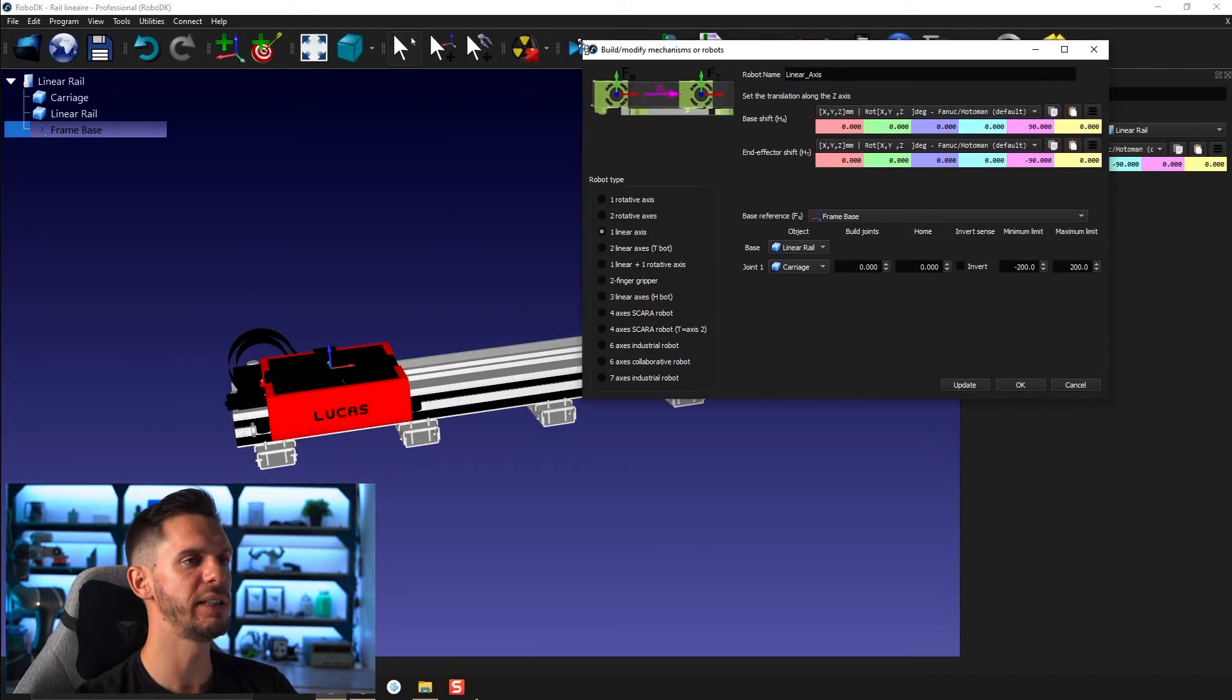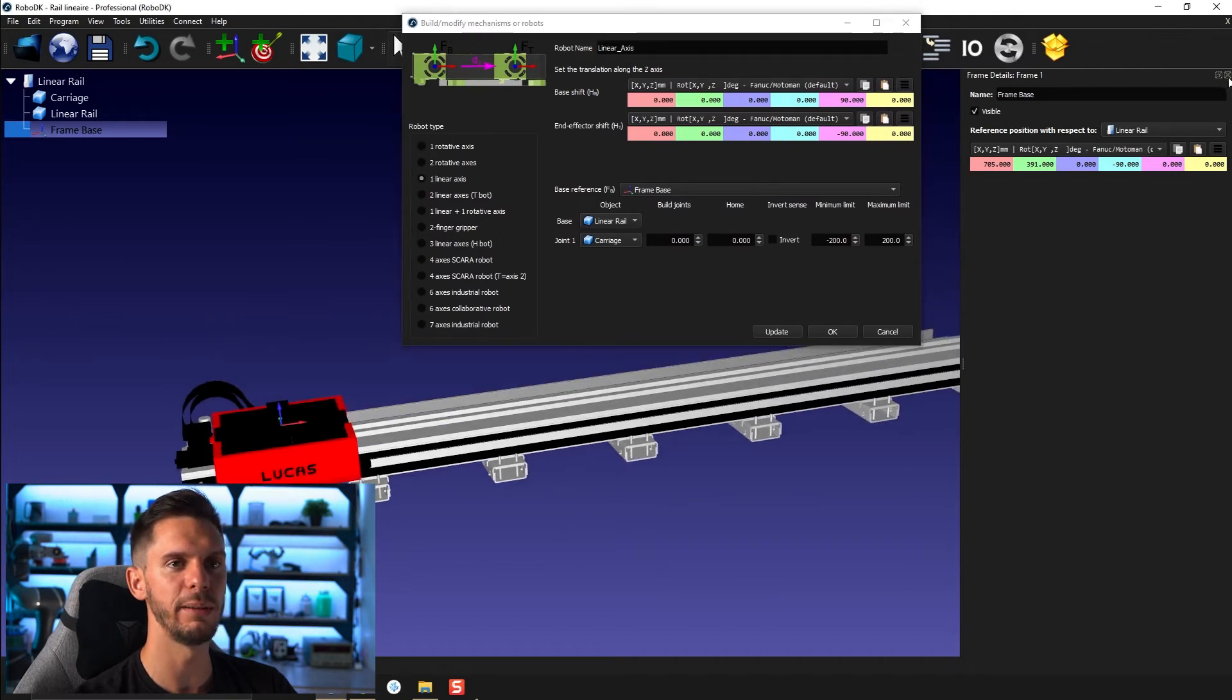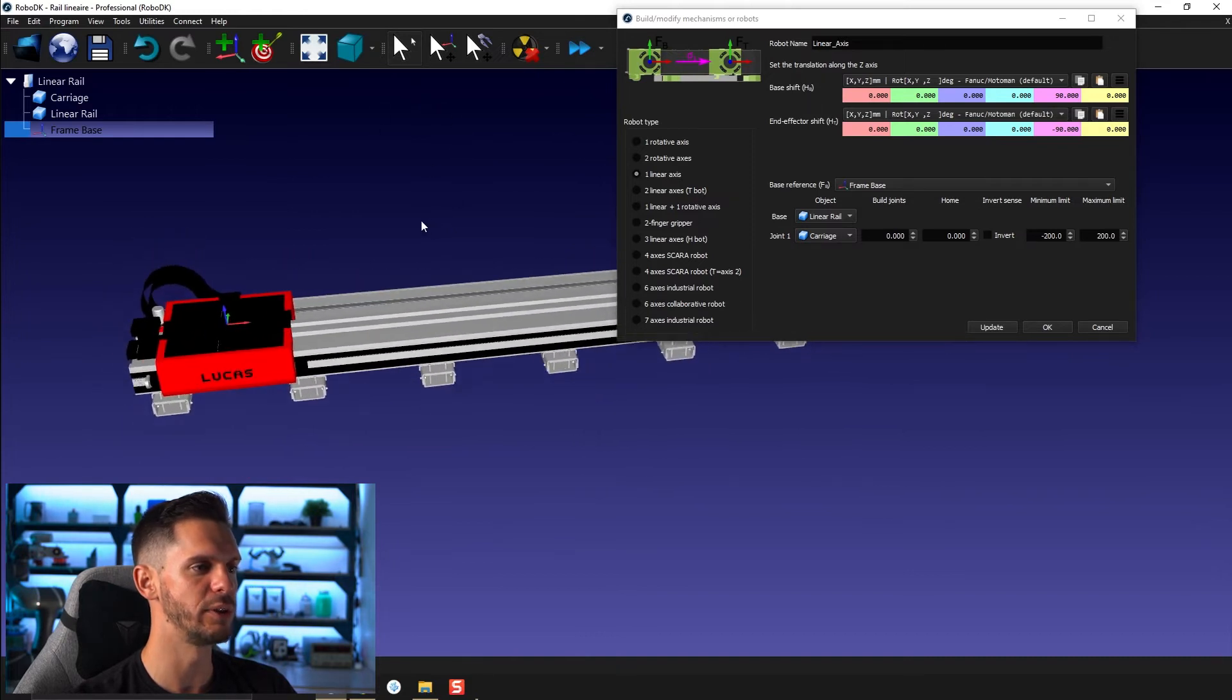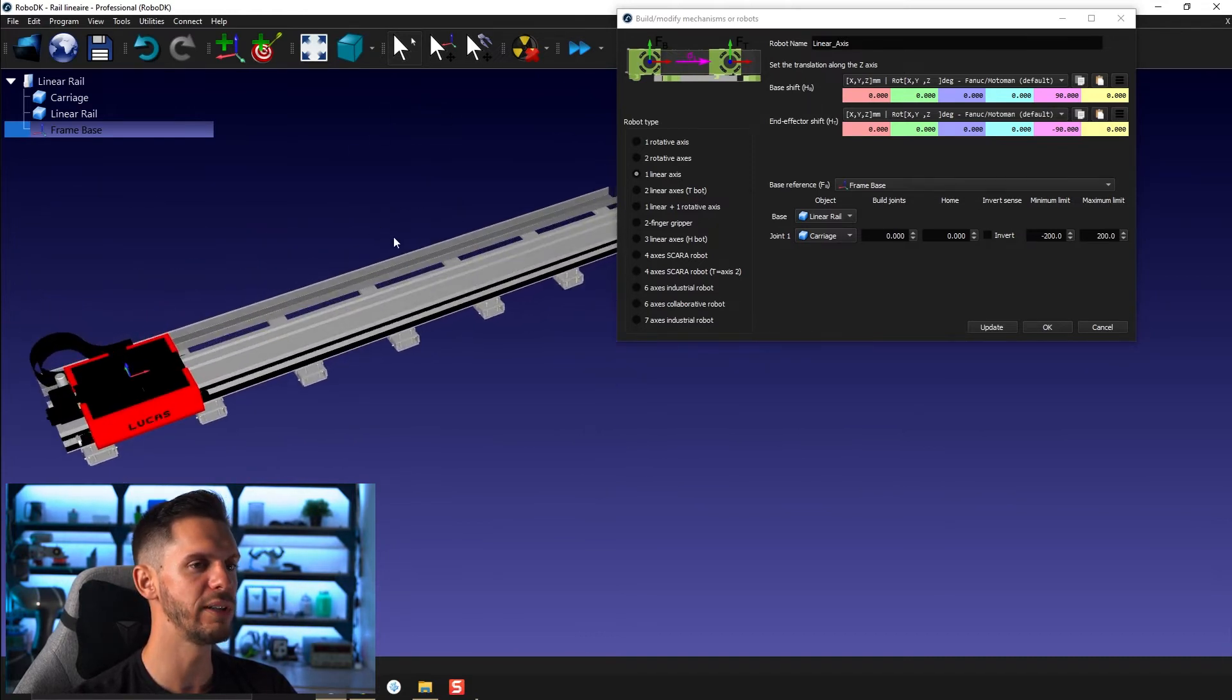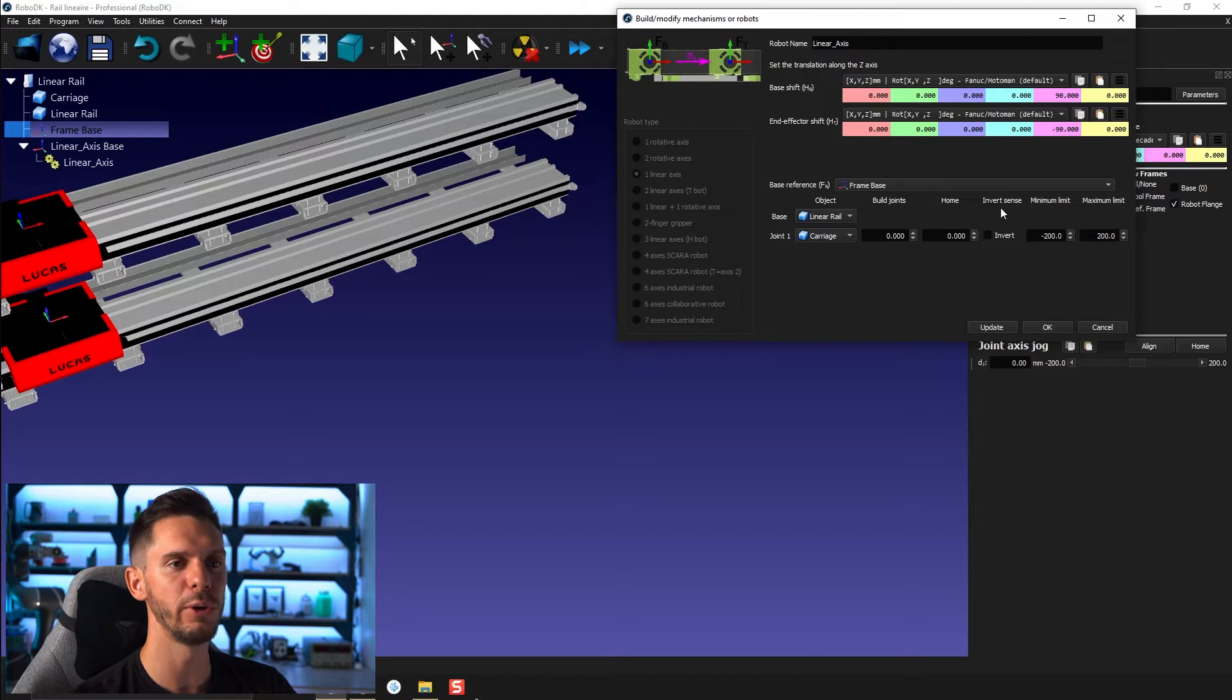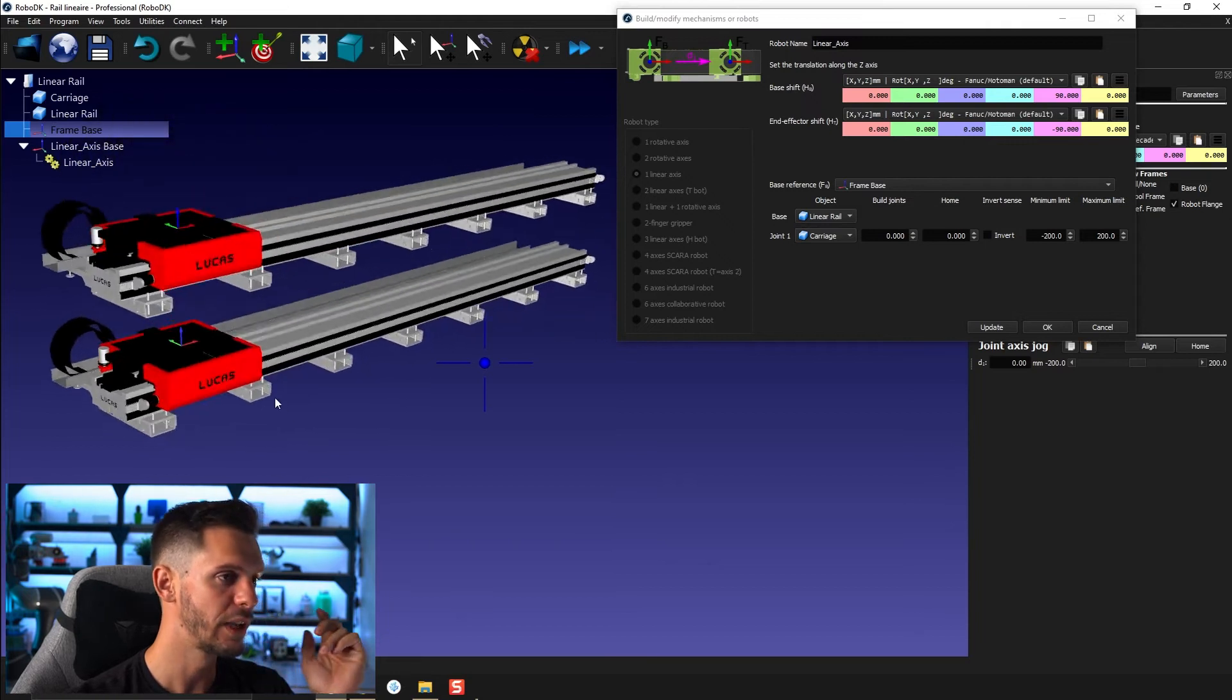Starting from here, you could be tempted to simply press okay directly, but that would be a relatively bad idea. So what I would recommend you to do is as long as you're not satisfied with the result you see, only press the update button. So if I press the update button, that will keep that window open so I can change stuff and then just re-update instead of recreating a new mechanism every single time.